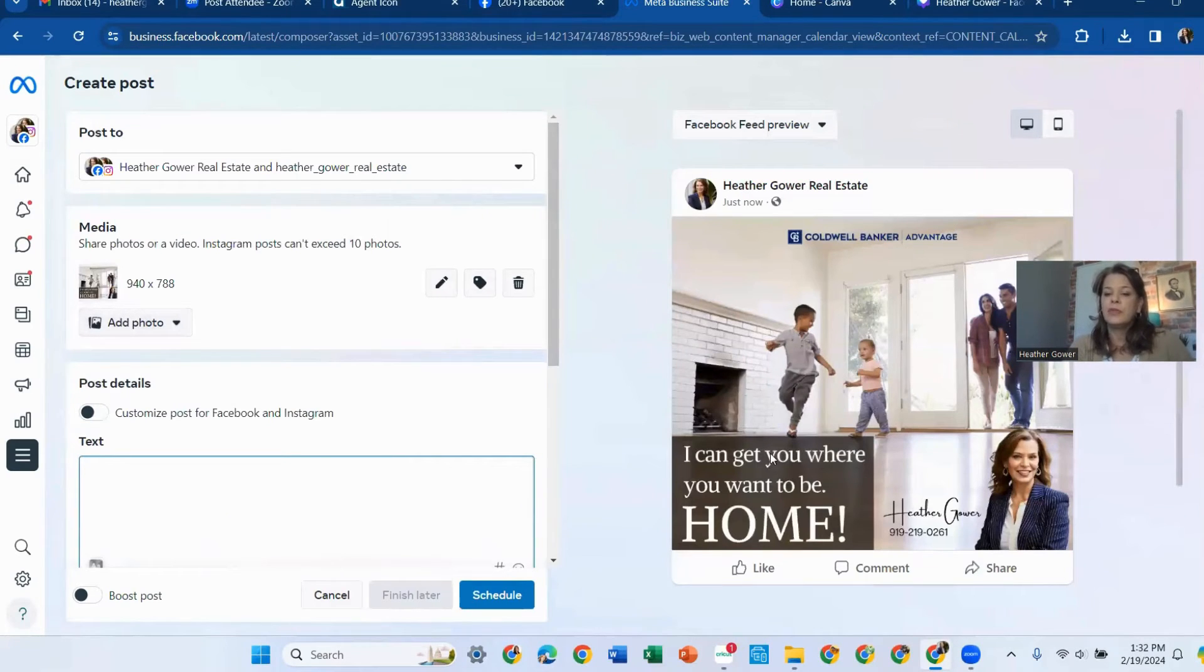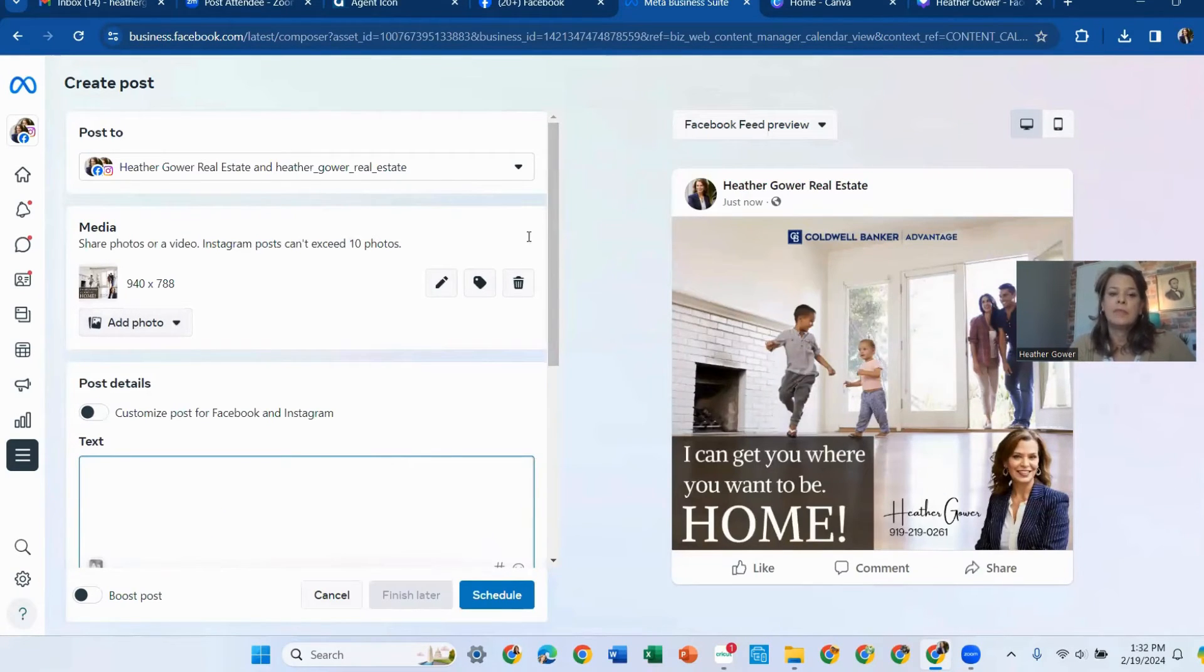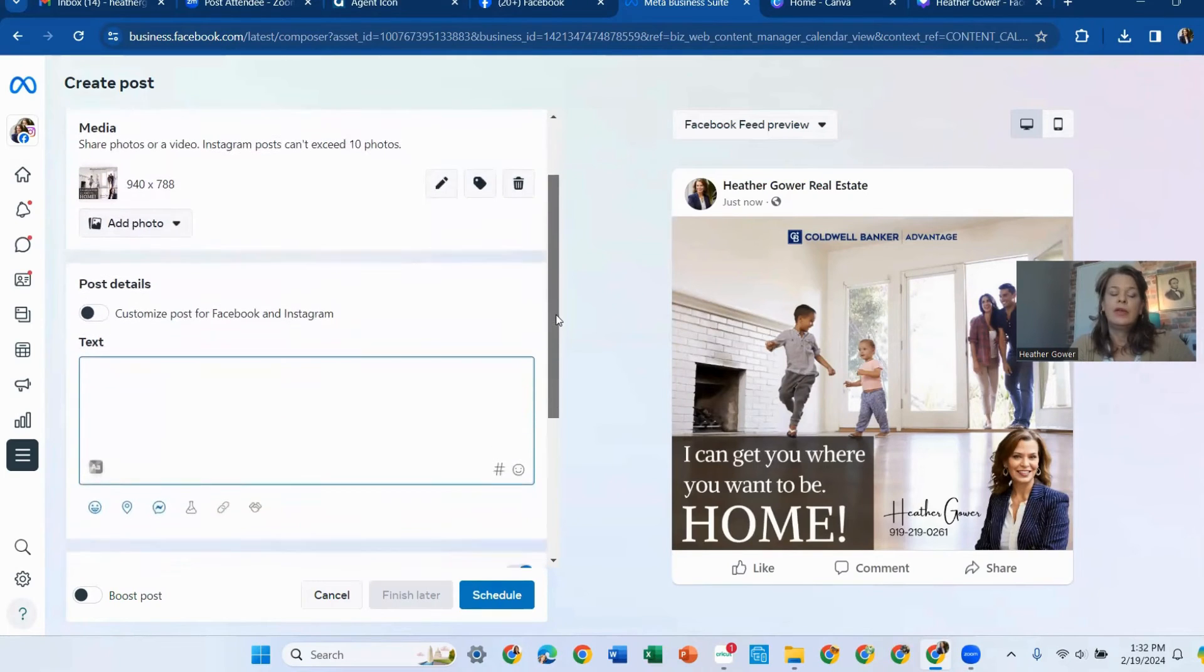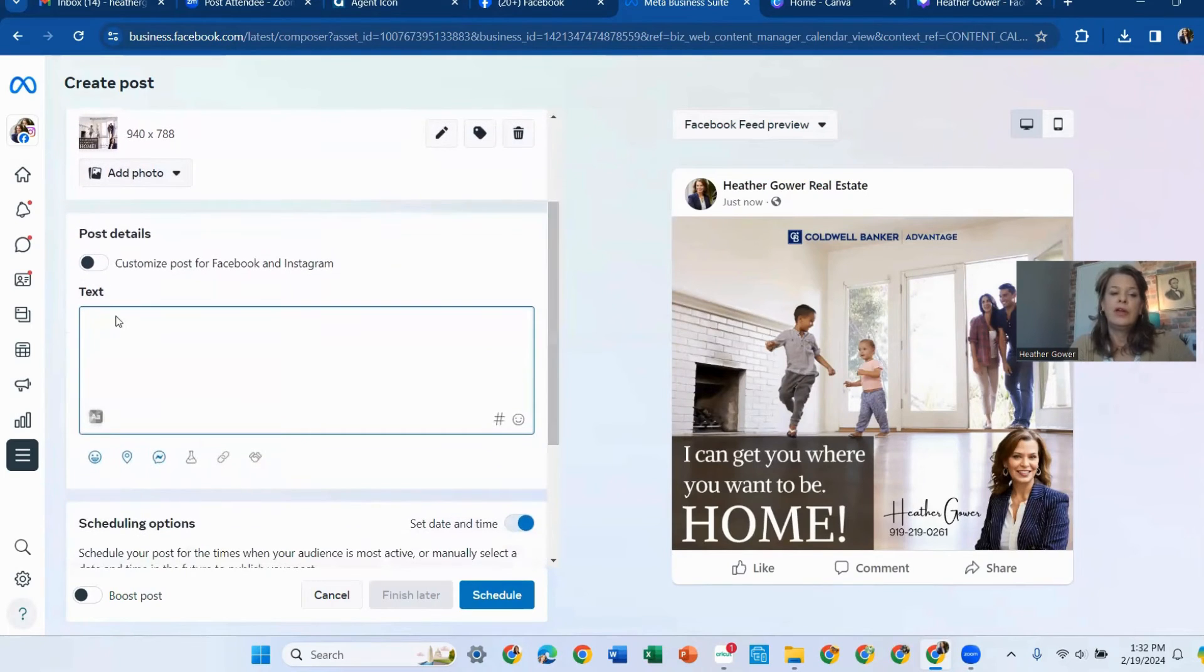So as you can see, this is what it will look like. And then you can go over here and add text.